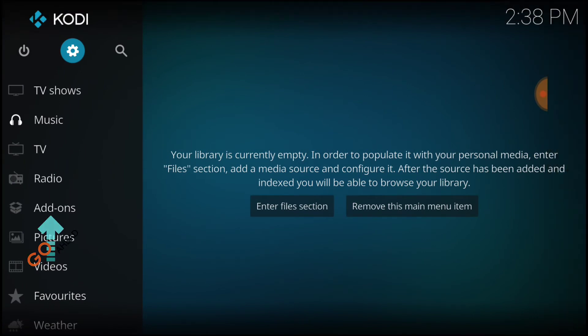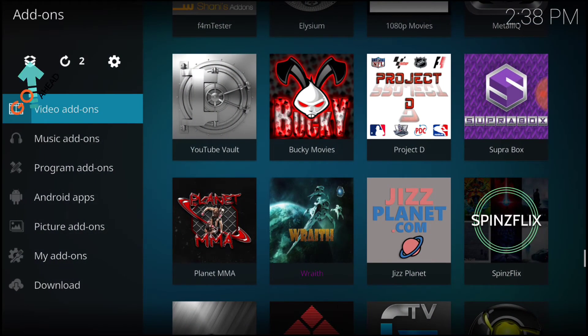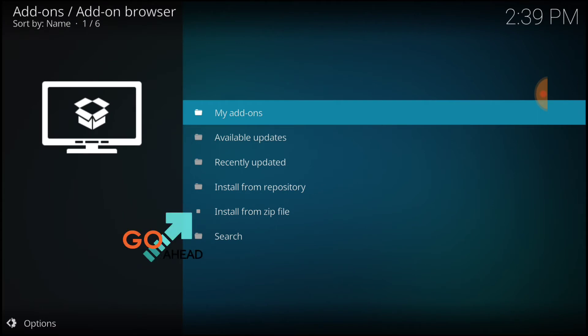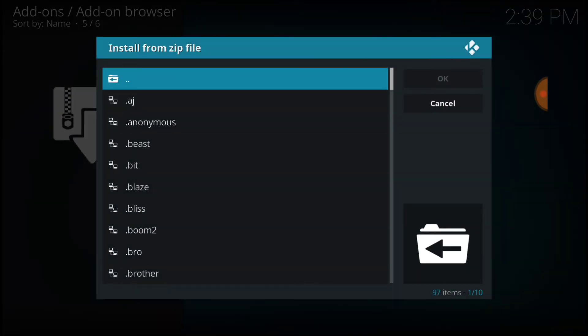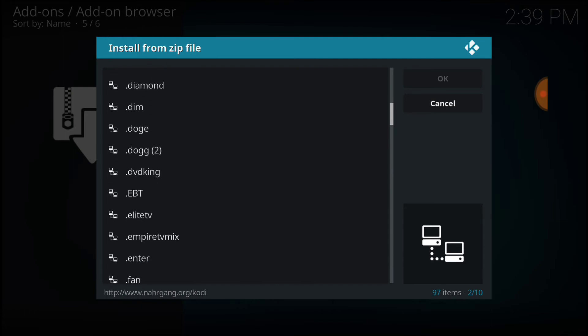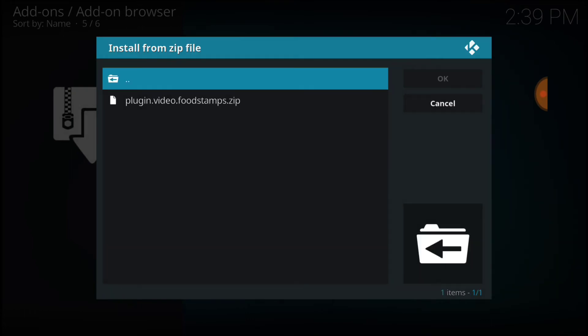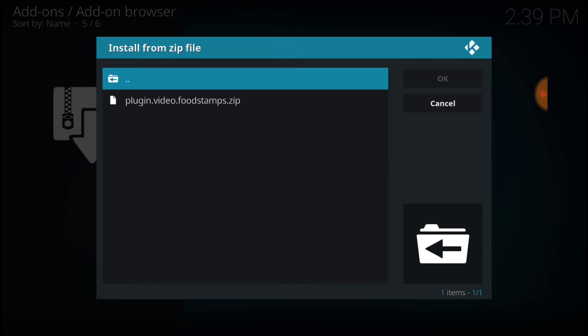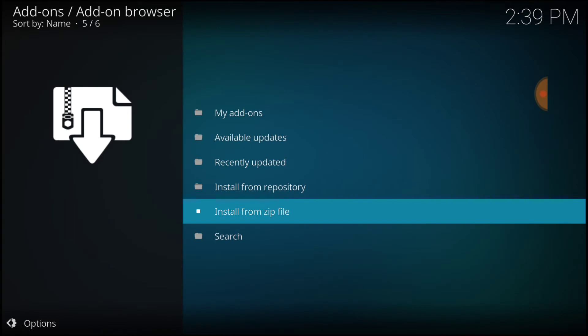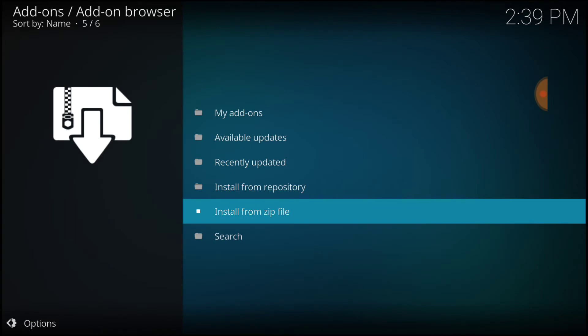Now you want to select Add-ons. In the upper left-hand corner, select the package installer. Now where it says 'install from zip file,' select that. Remember what you named it — I named it .EBT — and select it. The Food Stampp plug-in. This is not a repository, guys, it's just a plug-in, so we don't have to install from repository. After you select it, it's going to bring you back here. Wait for it to say 'installed' in the upper right-hand corner. Once it does that, we got what we came to get.